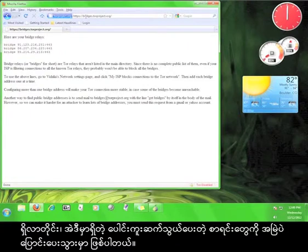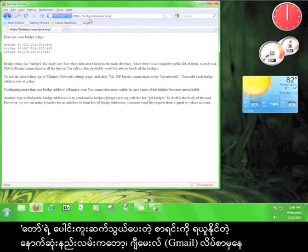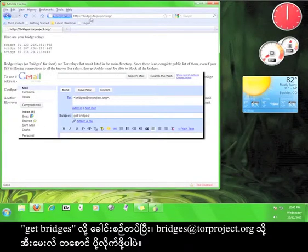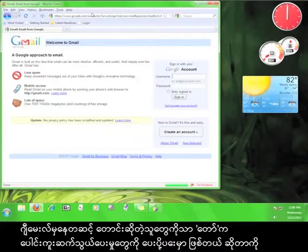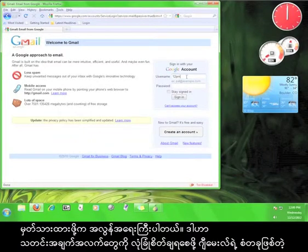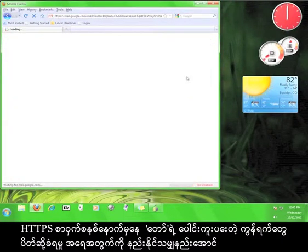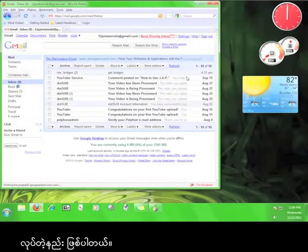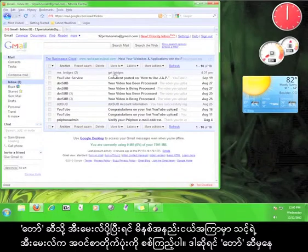The last way to get a list of Tor bridges is to open a Gmail account and use it to send an email to bridges@torproject.org with 'get bridges' in the subject line. It is important to remember that Tor will only send bridge relays to people who send this request from Gmail. This is Tor's way of minimizing the number of relays that get blocked by securing the information behind Gmail's standard HTTPS encryption.